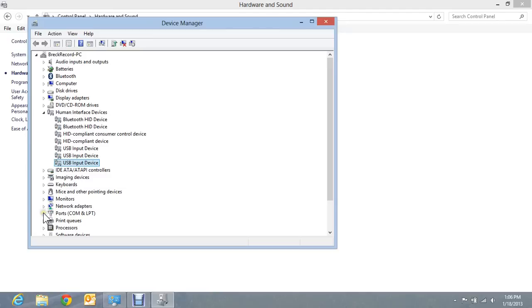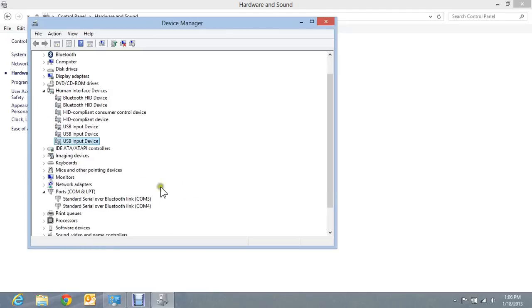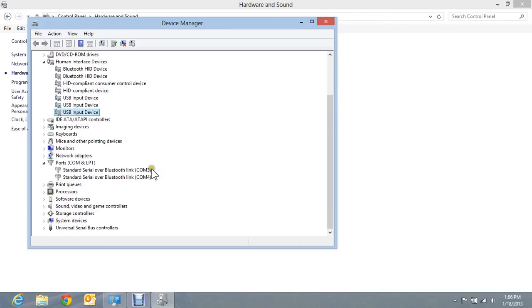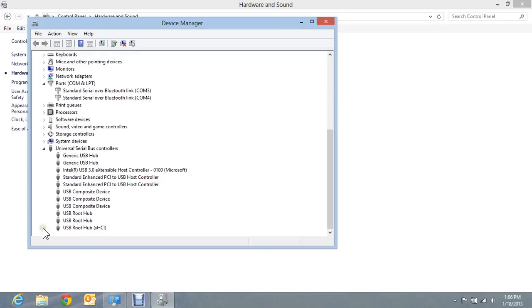Another area that you want to definitely check is in your port settings, just to make sure there's nothing going on there. And lastly, but most importantly, your universal serial bus controllers.